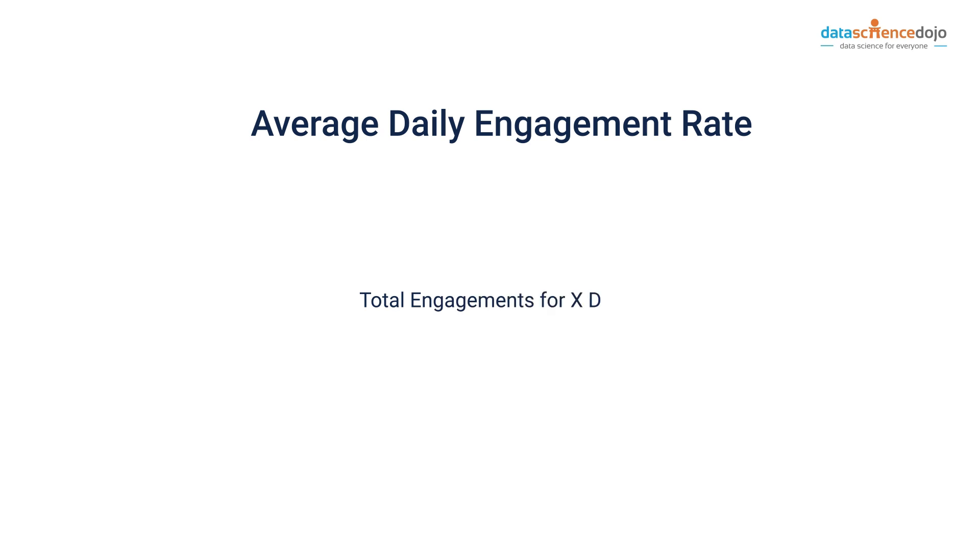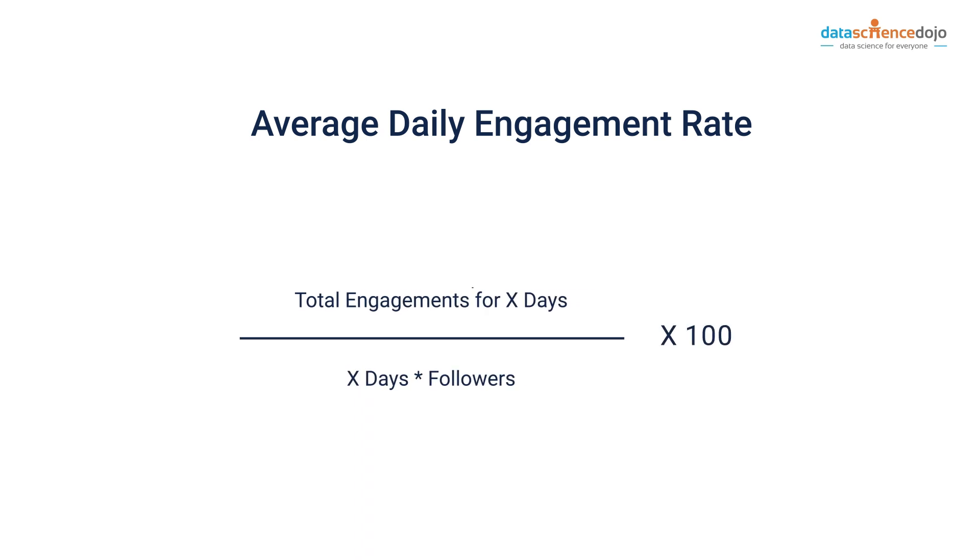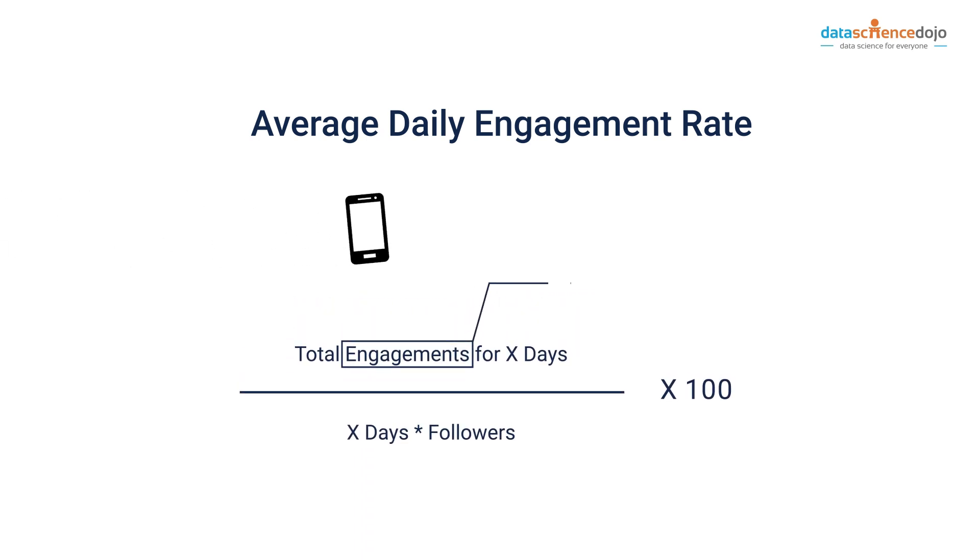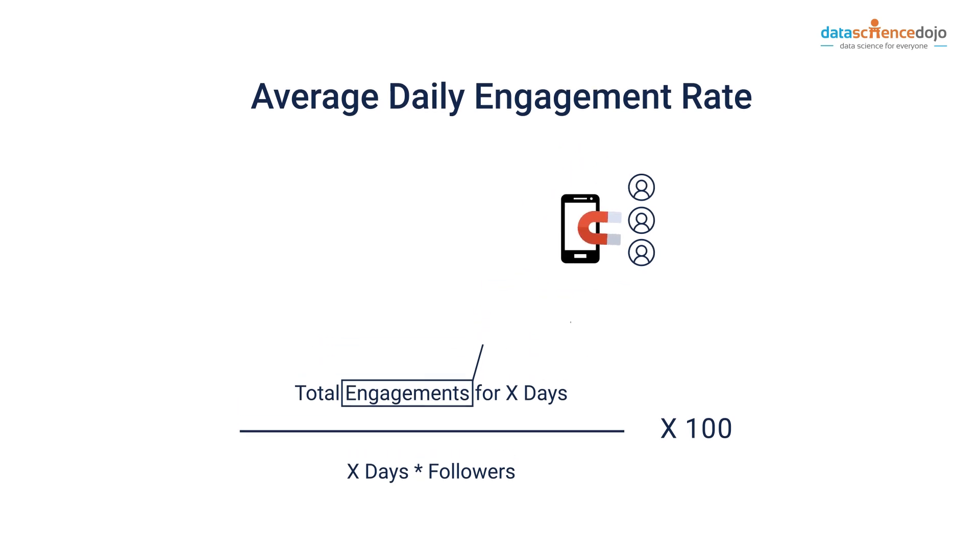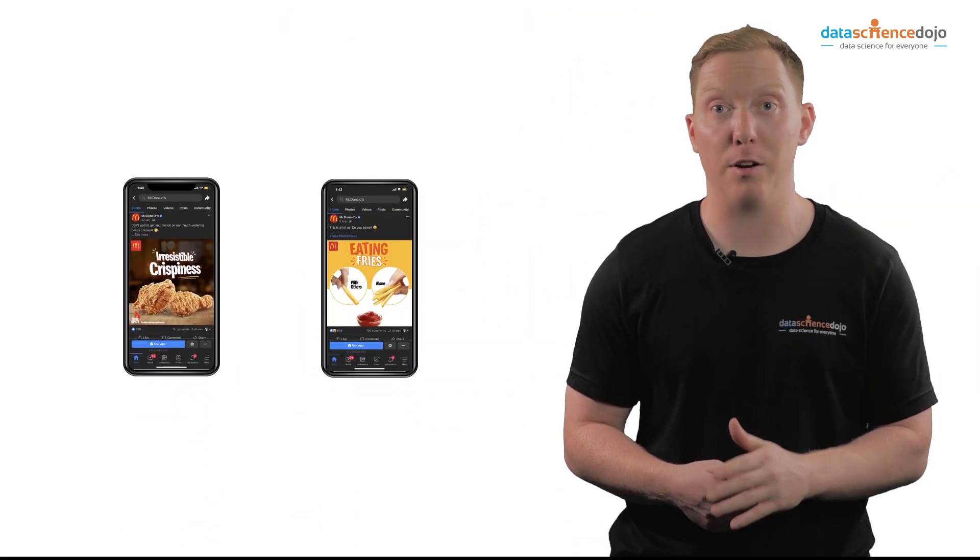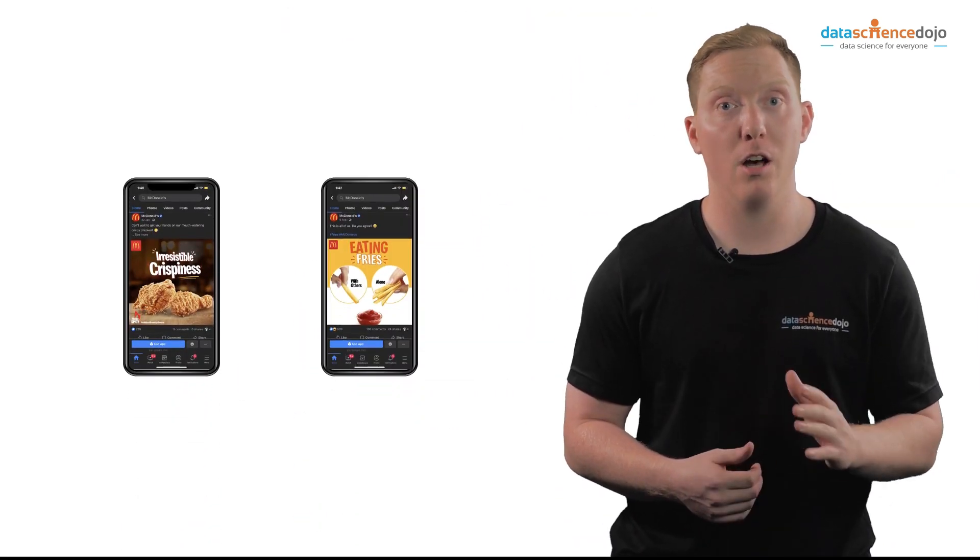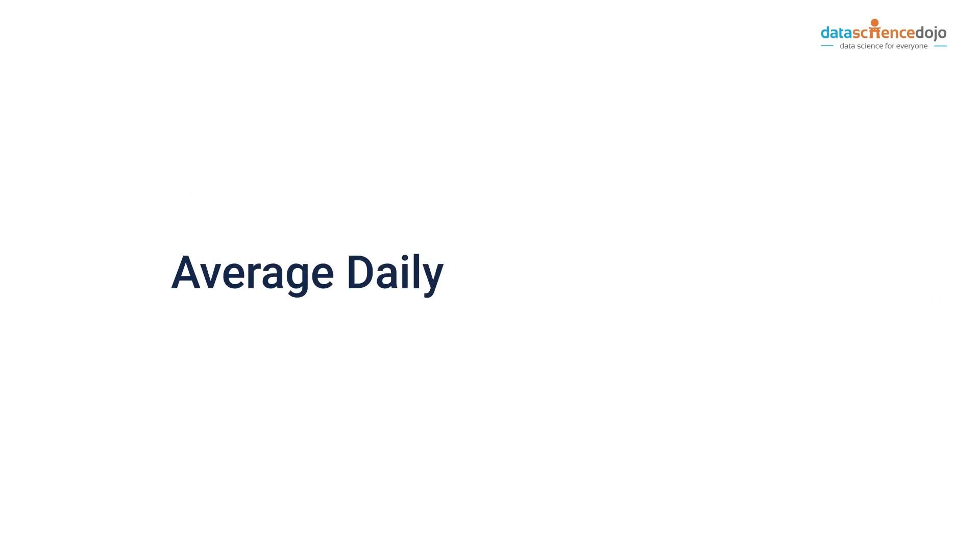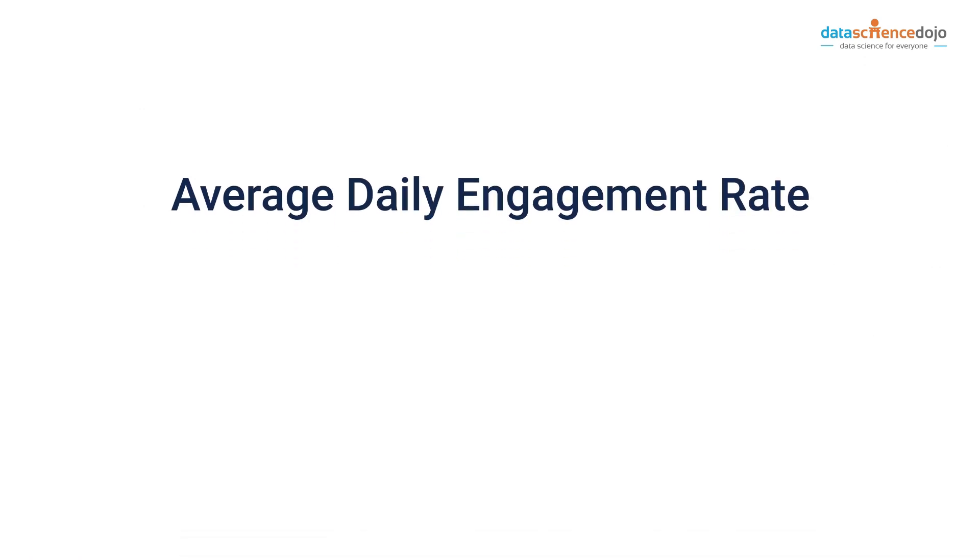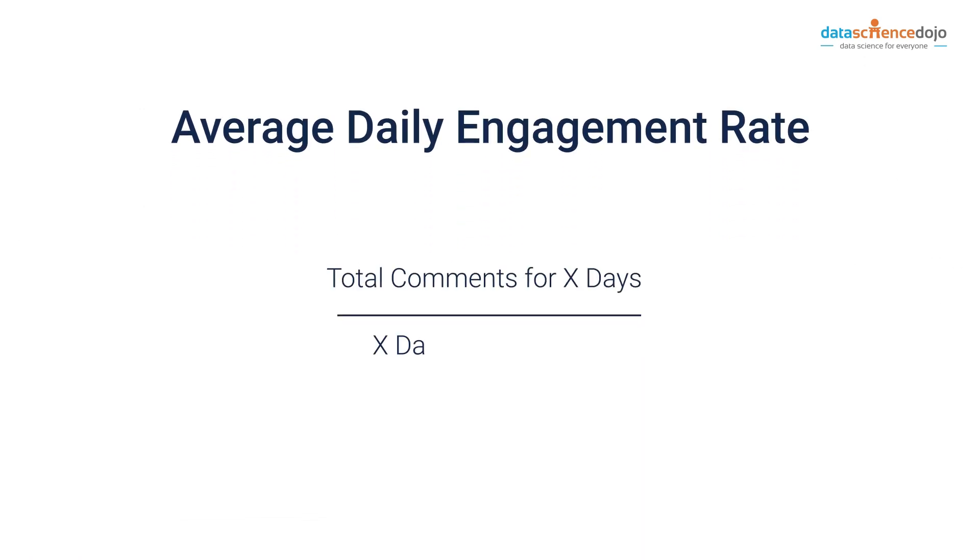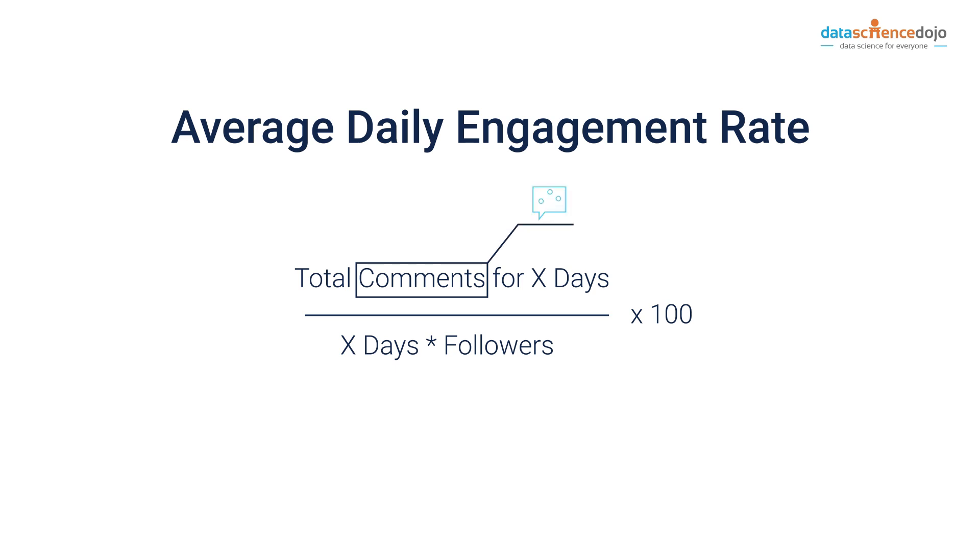Average daily engagement rate can be useful to have a sense of how users are engaging with your account daily as opposed to a post. This shows the engagements on new and old posts. Also, this is suitable for specific use cases. For instance, if your brand only wants to measure daily comments, this can be adjusted to total engagements accordingly.